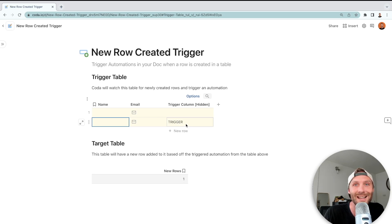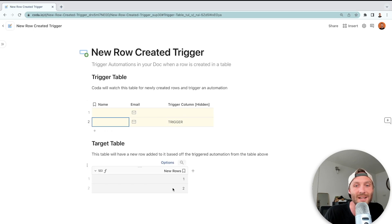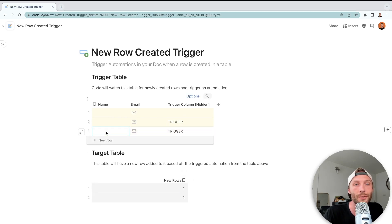Coda automations take a second—they get hit at Coda servers—so we'll see how long this takes. But there it is, there's number two. We'll do it one more time: trigger.